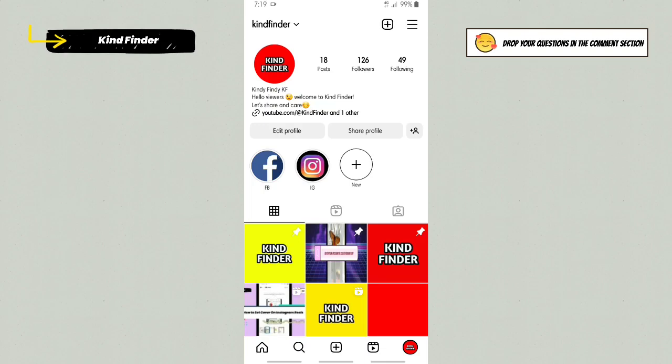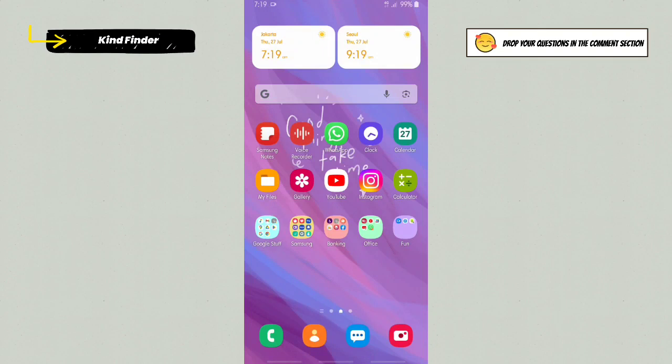All right guys, so that was how to check your archive posts on your Instagram. Thanks for watching this video. If you found this very helpful, don't forget to hit the thumbs up button and share it to your friends. Once again, thank you and good luck.